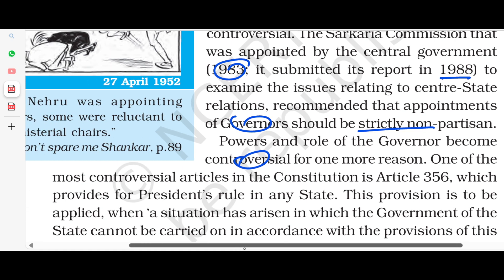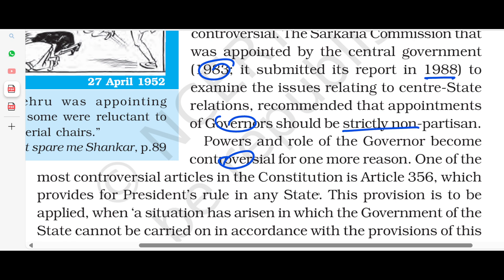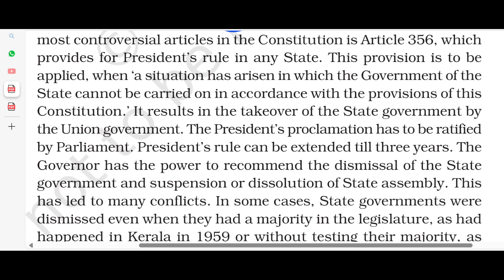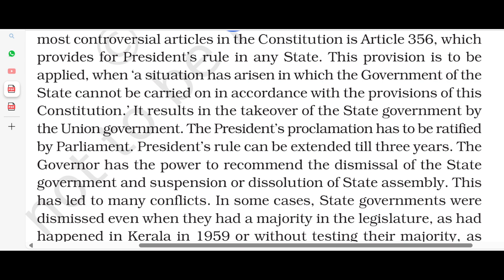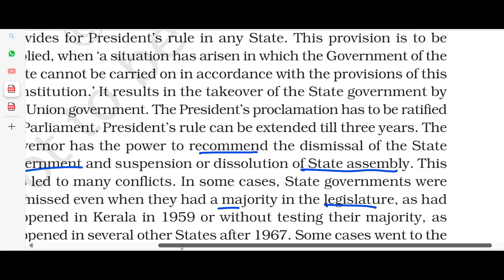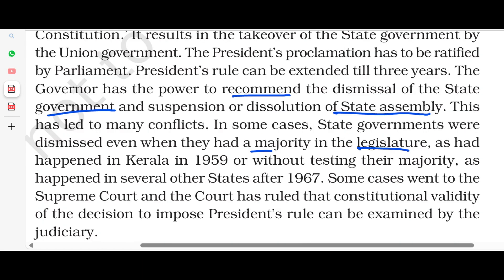The power and role of the governor is controversial for more than one reason. One of the most controversial articles in the Constitution is Article 356, which provides for the President's Rule in any state. This provision is applied when the government of a state cannot be carried on in accordance with the provisions of the Constitution. It results in the takeover of the state government by the union government. The President's proclamation has to be ratified by Parliament, and the President's Rule cannot be extended beyond three years. The governor has the power to recommend dismissal of the state government and suspension or dissolution of the state assembly. This has led to many conflicts. In some cases, state governments were dismissed even when they had a majority in the legislature, as had happened in Kerala in 1959. Without testing their majority, this has happened in other states after 1967.